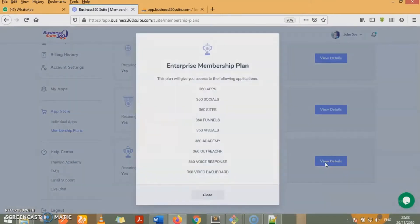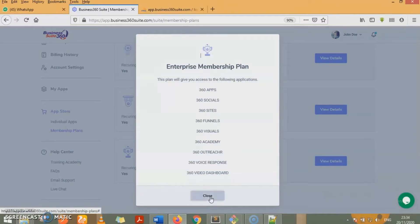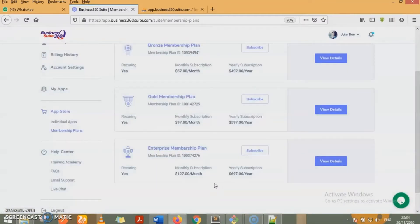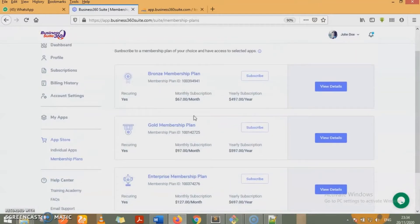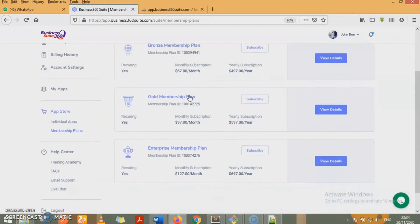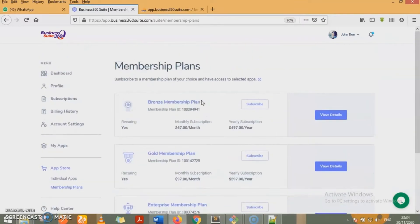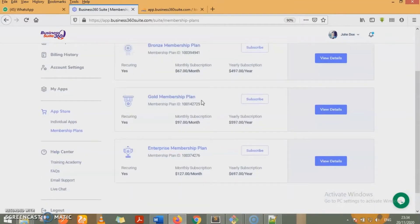For the enterprise membership plan, we have nine of them. All the apps you have in this suite, we have them available to you as soon as you subscribe to the enterprise monthly plan. And the fees are very, very, very affordable. $67 a month and $97 a year for the bronze membership plan. $97 a month and $597 a year for the gold membership plan. $27 a month and $697 a year for the enterprise plan.